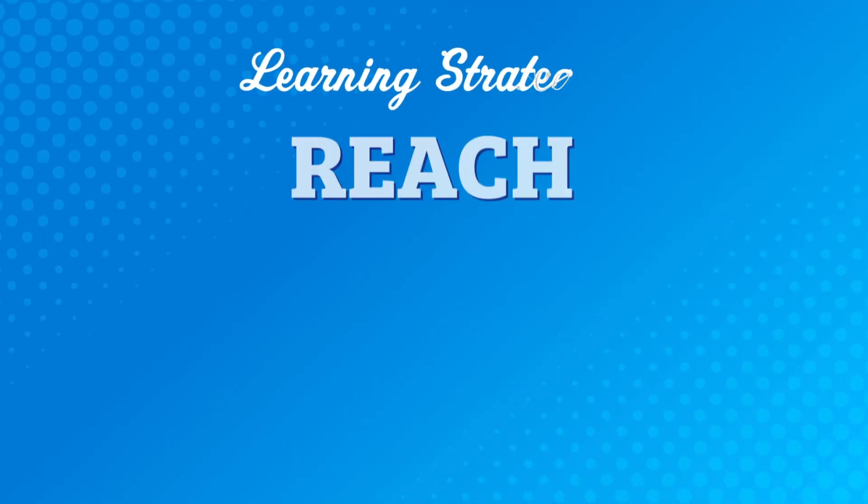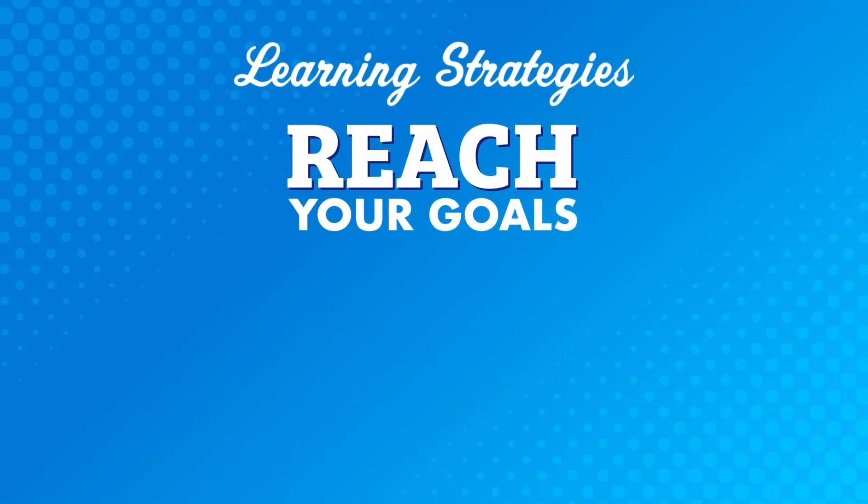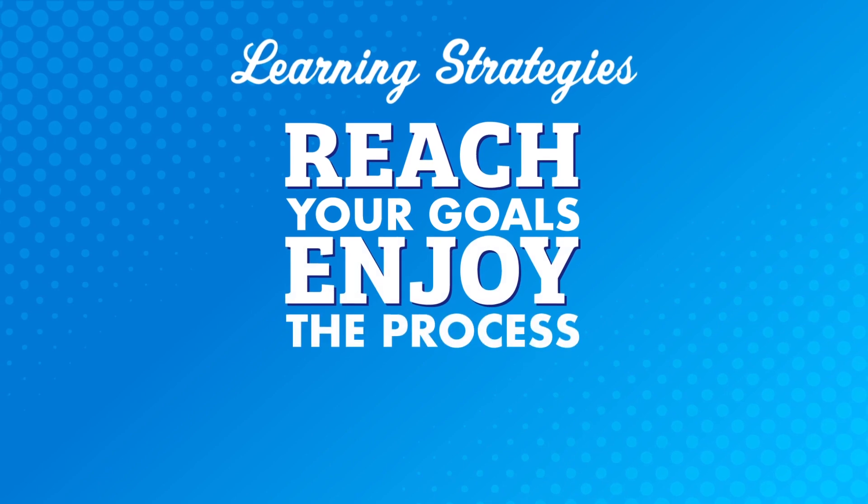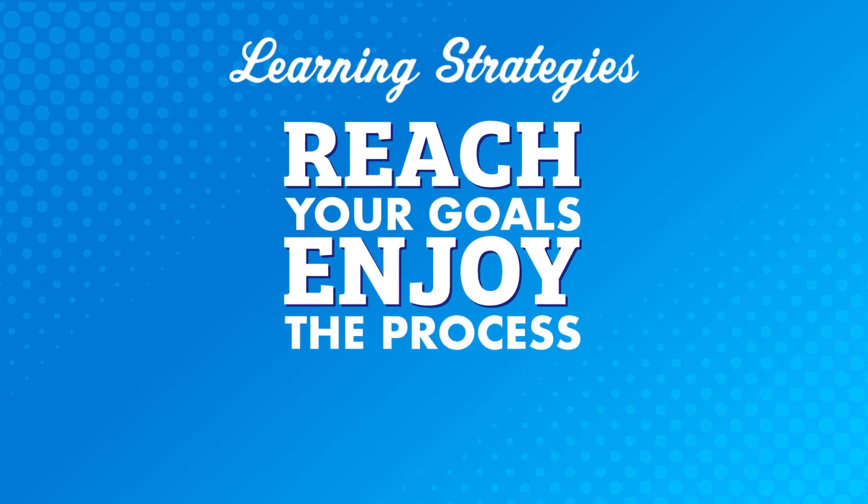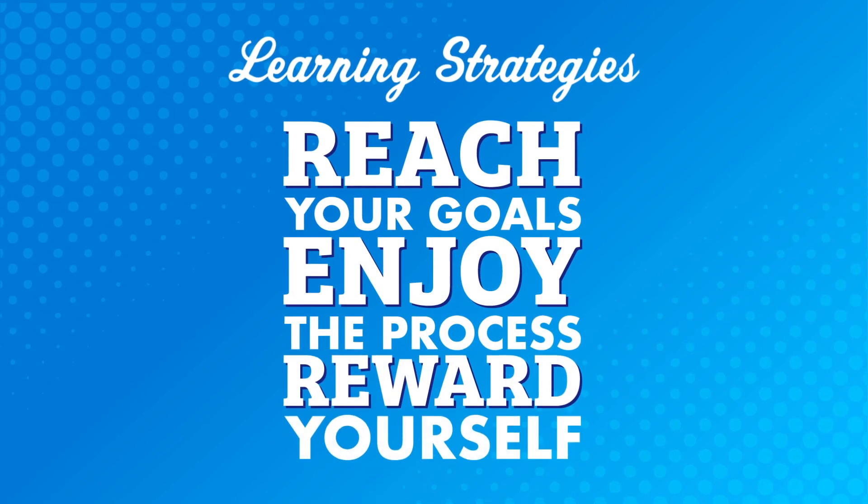In this video, we're going to talk about how to reach your goals, how to enjoy the process, and the importance of rewarding yourself.